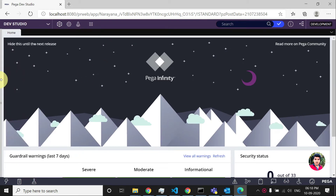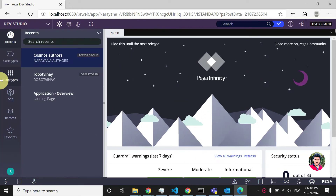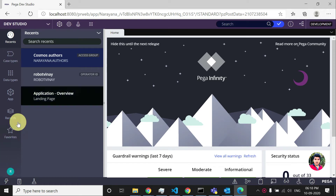Hey guys, so today we're going to see how to create an operator in Pega. There are three ways that you can create an operator in Pega.